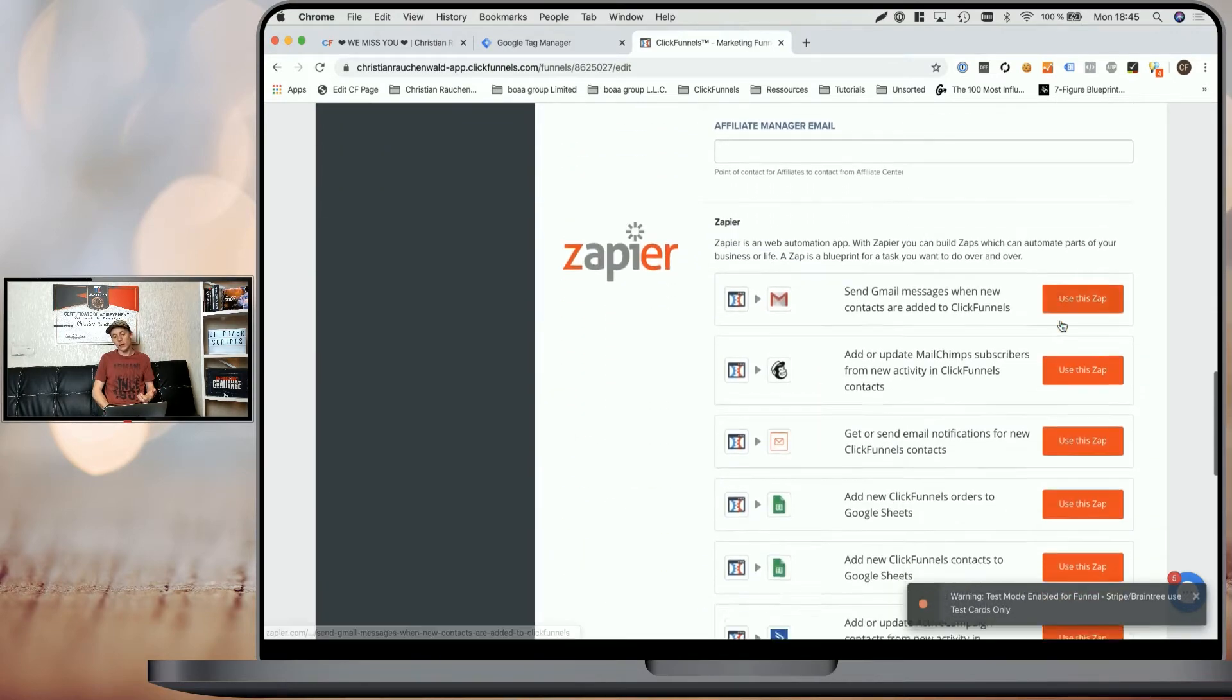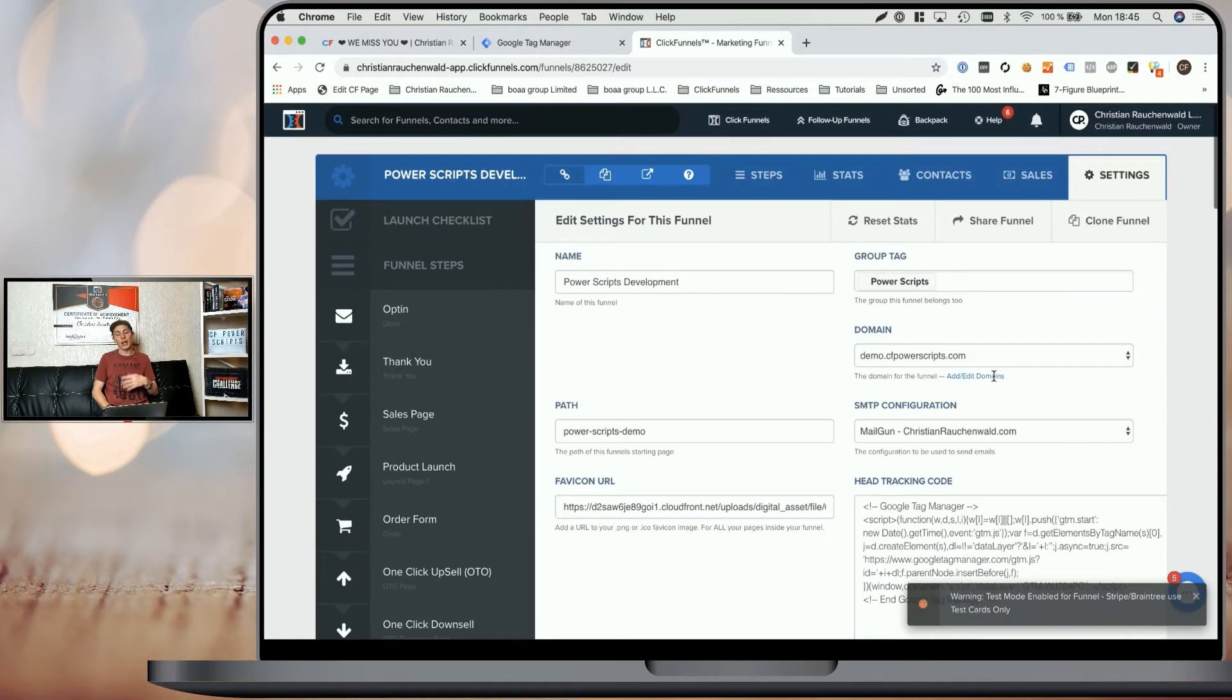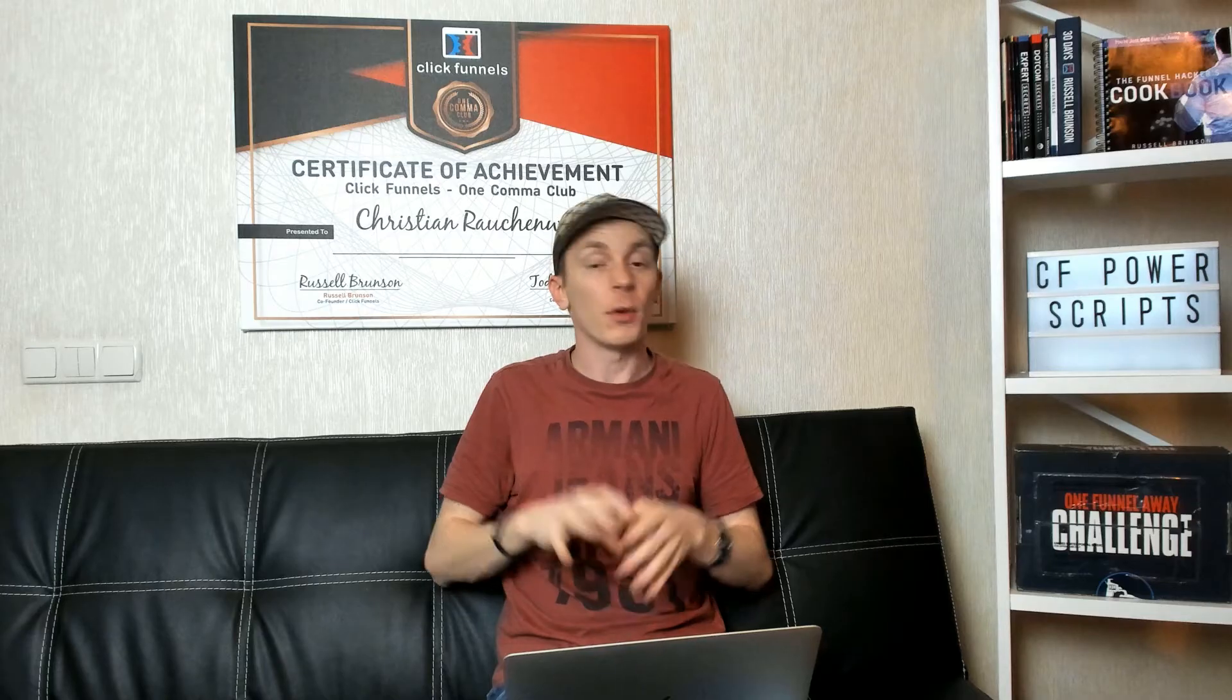Now, once that's done, all you have to do is scroll down and click save and update script and it will add Google Tag Manager to your funnels.